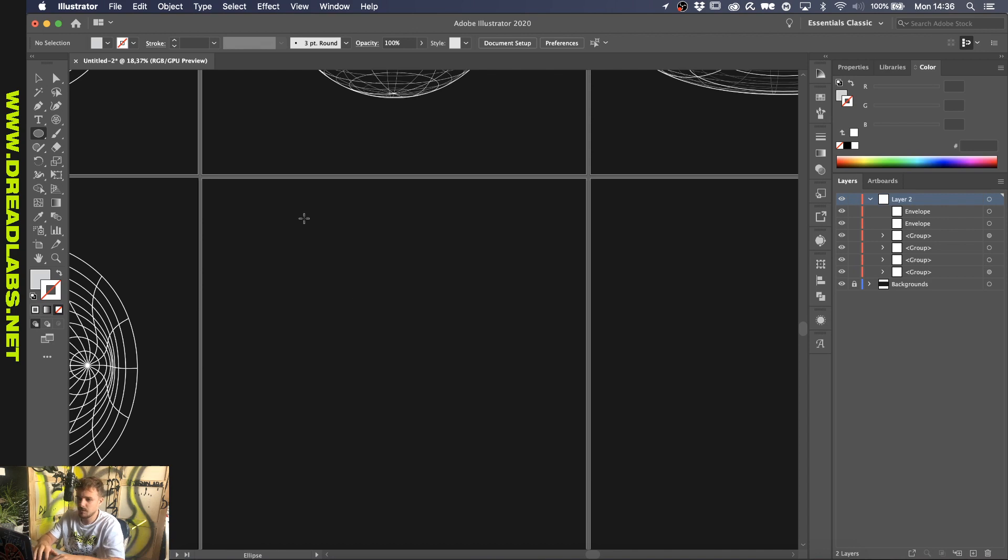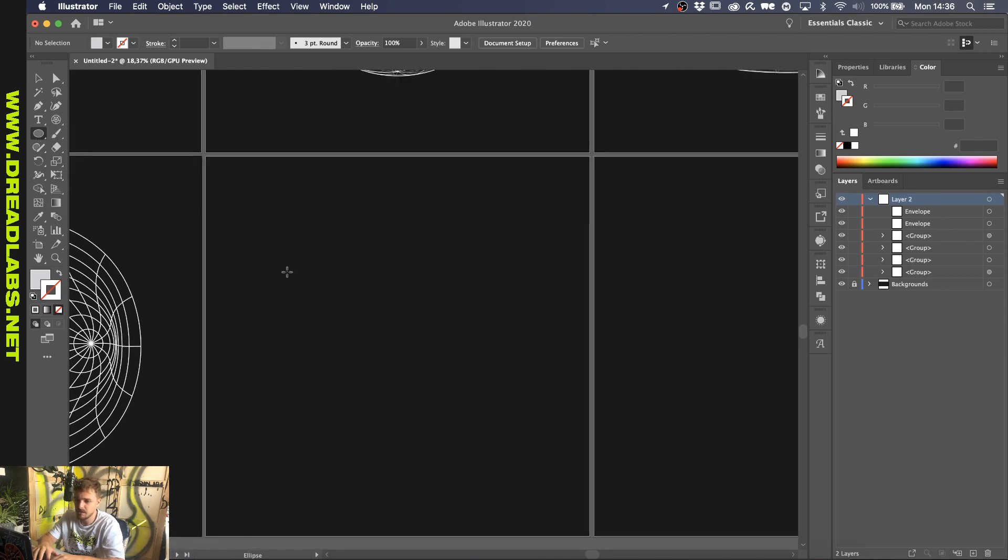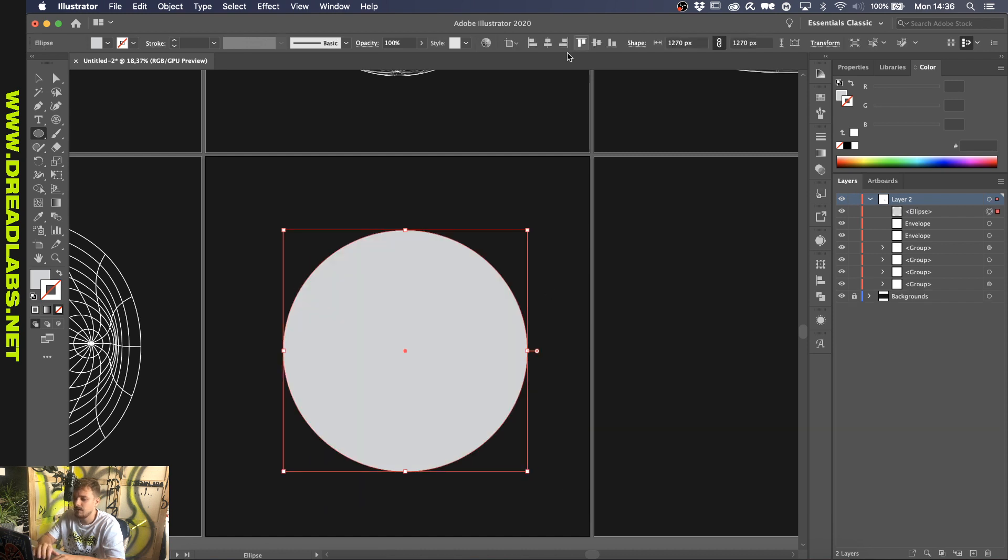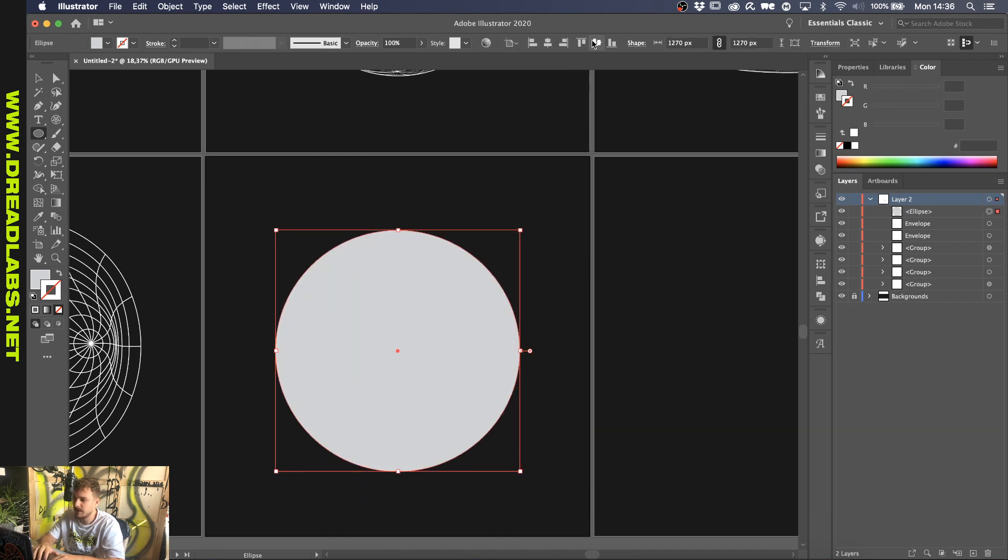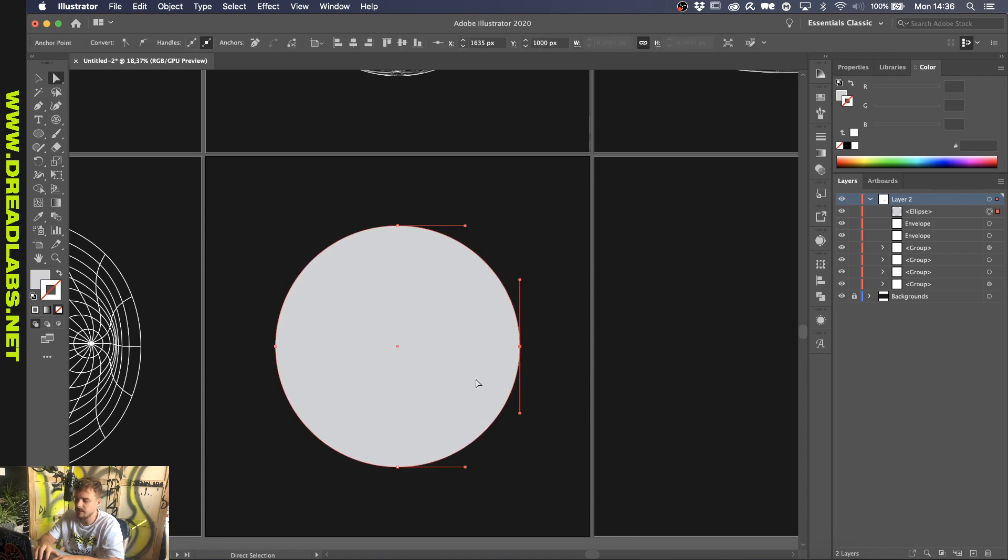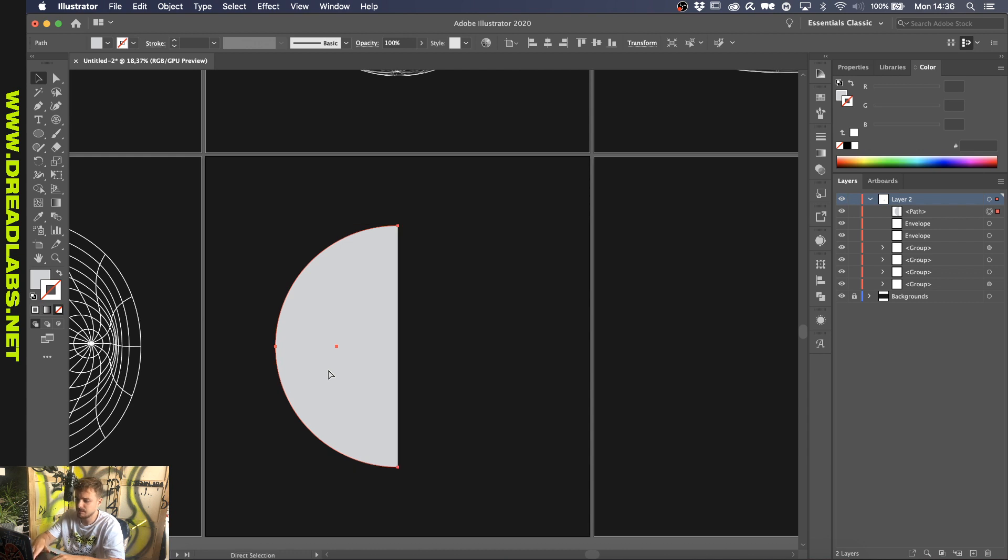So, for the first one, we grab our Ellipse tool, which you can find here, or by pressing L on the keyboard. Make a shape. And then go to your Direct Selection tool by pressing A. And delete this point. So, now we have Half Circle.